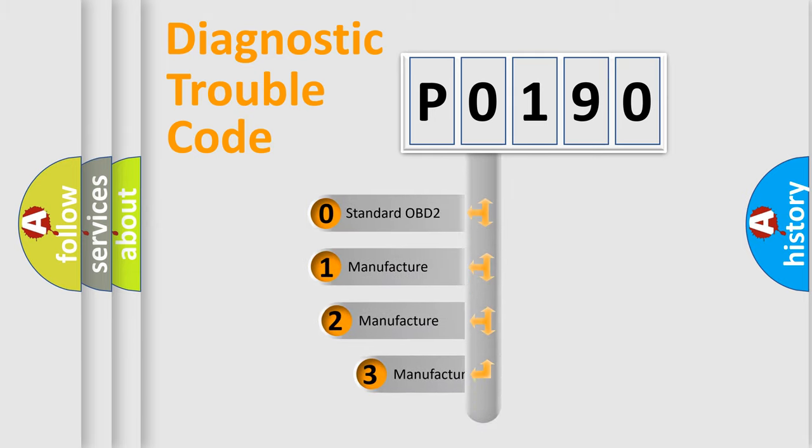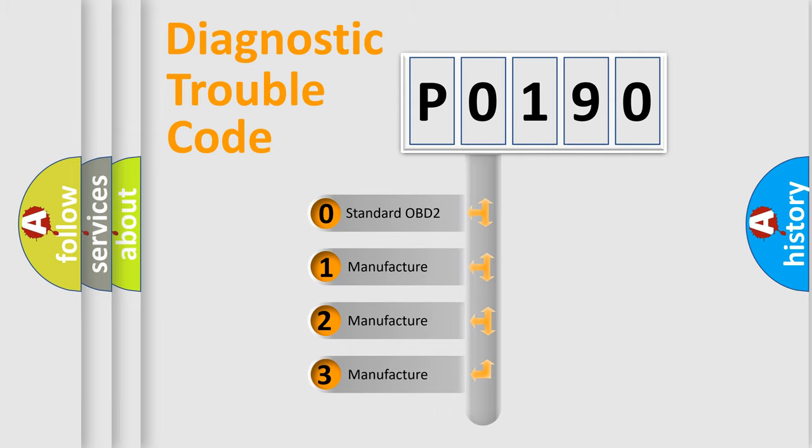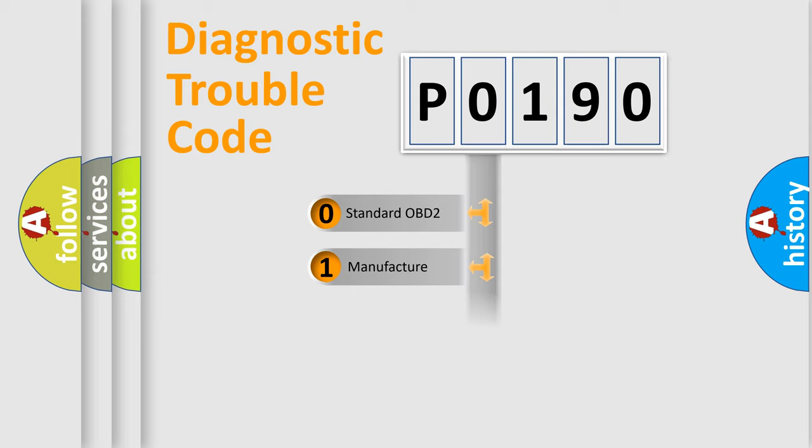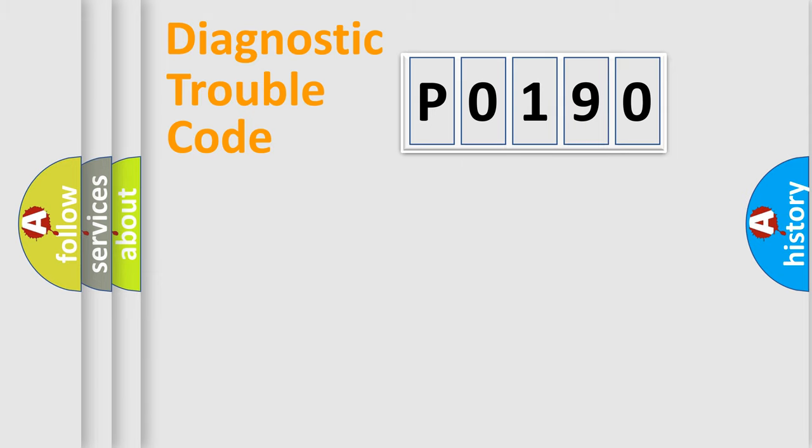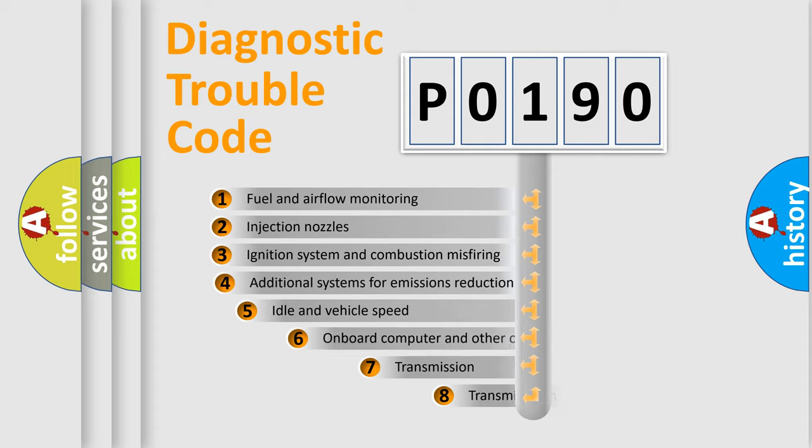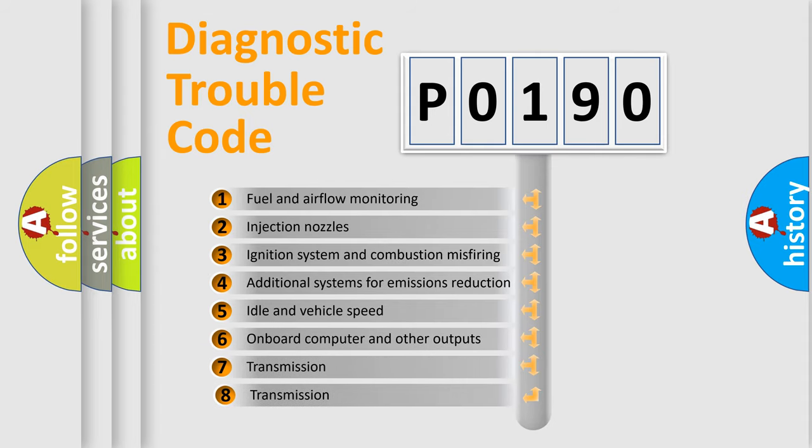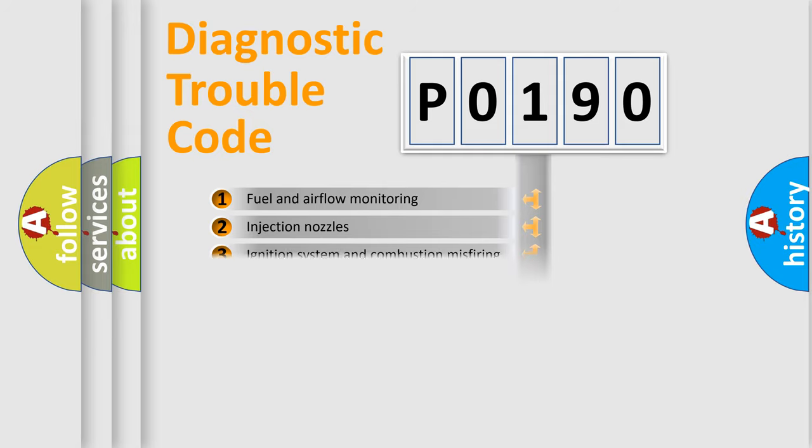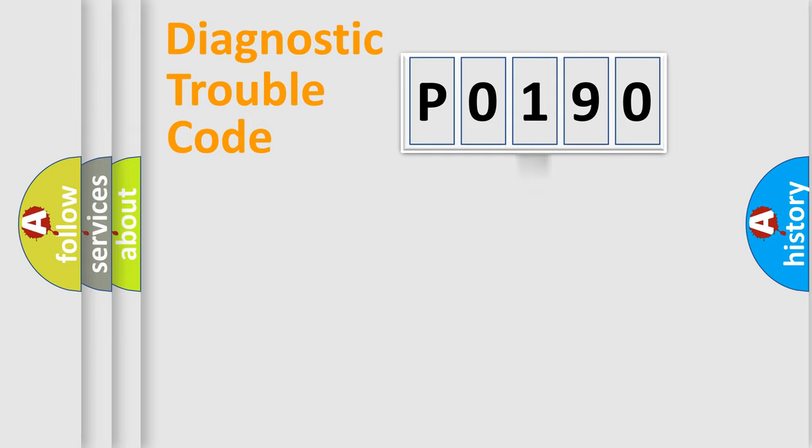If the second character is expressed as zero, it is a standardized error. In the case of numbers 1, 2, or 3, it is a manufacturer-specific expression of the car-specific error. The third character specifies a subset of errors. The distribution shown is valid only for the standardized DTC code.